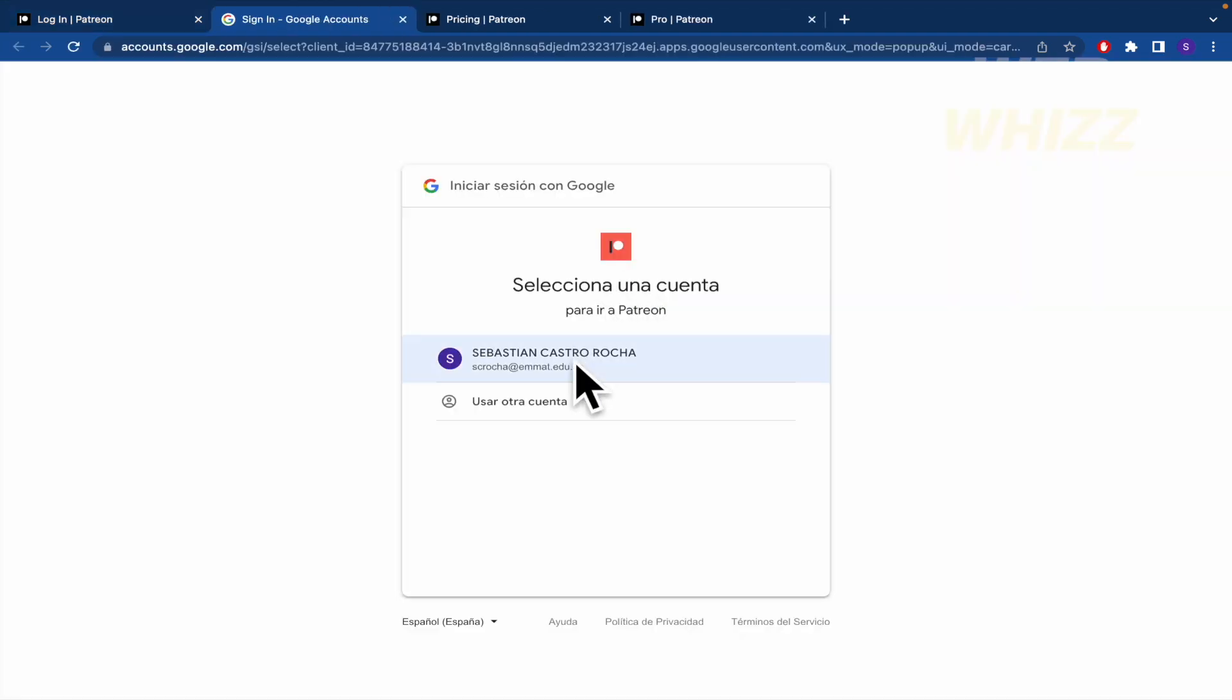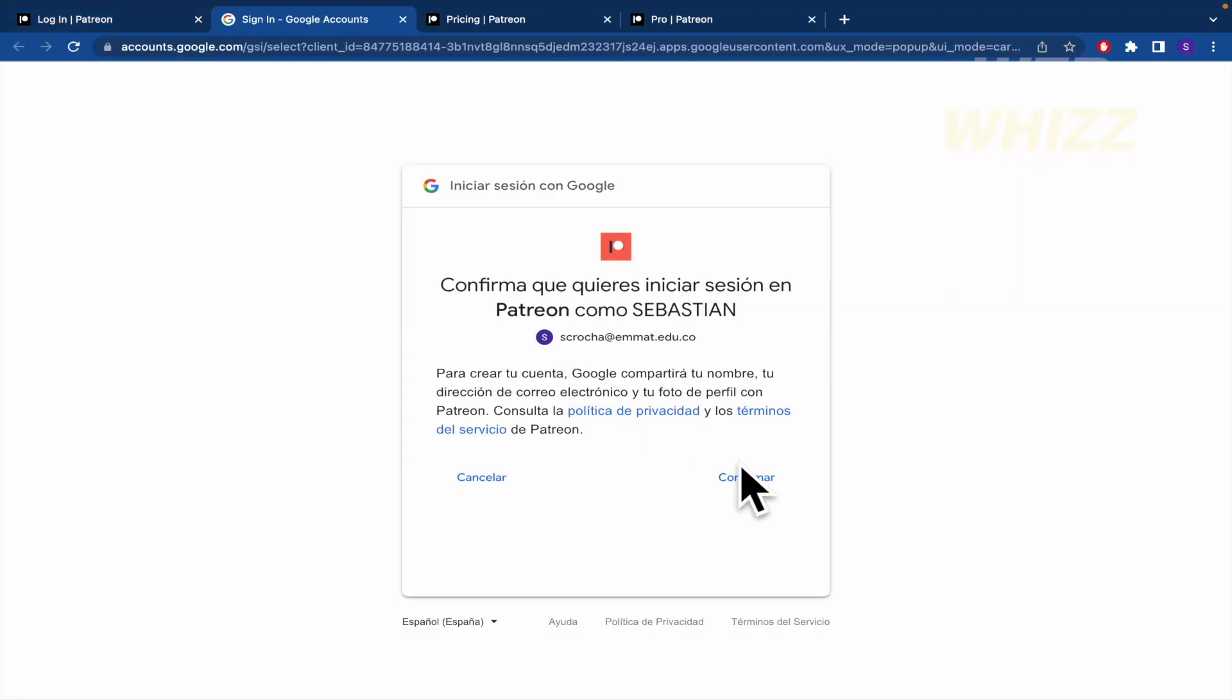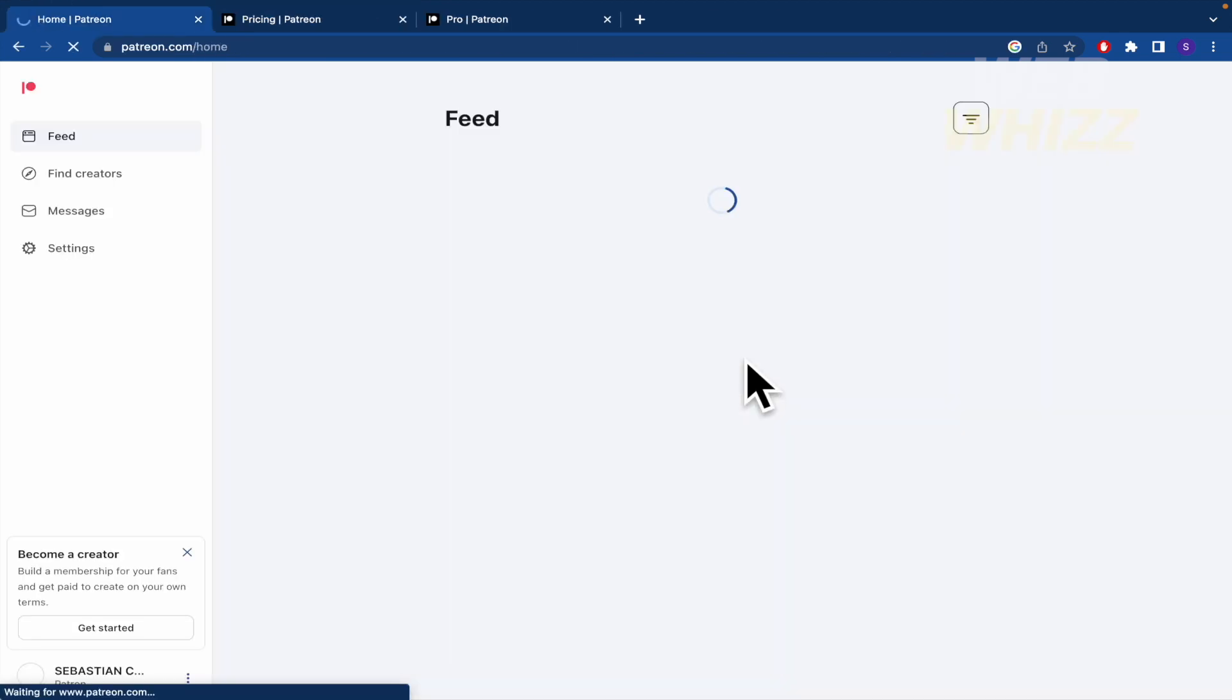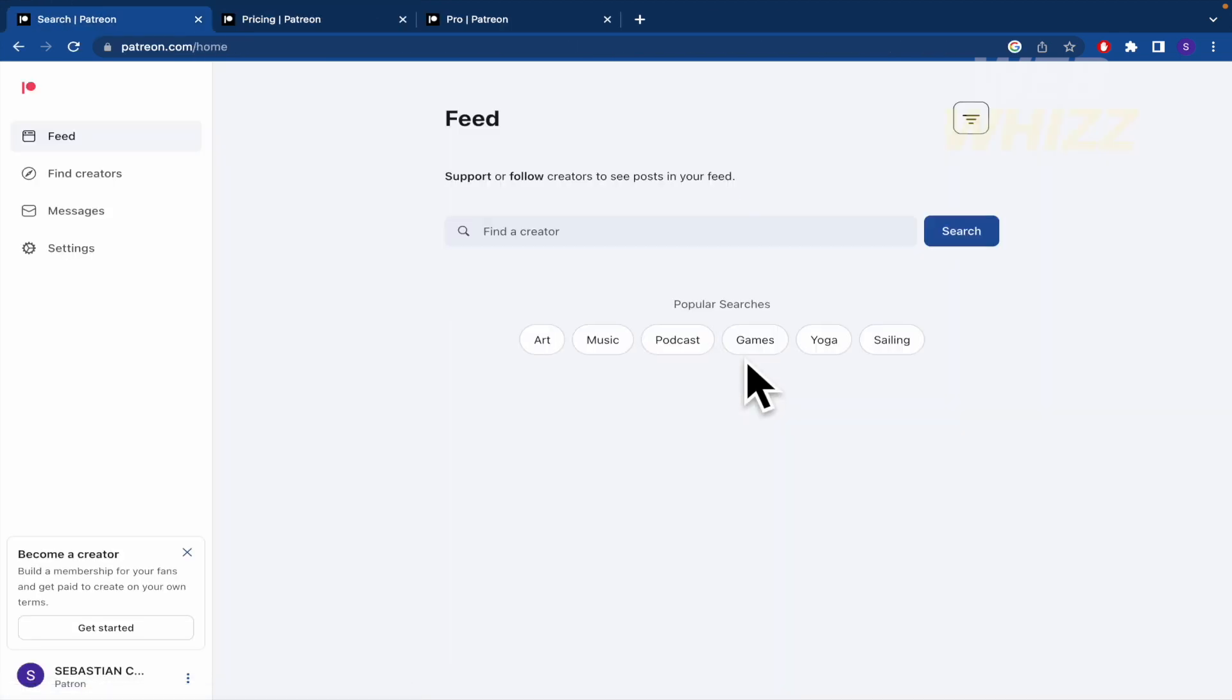So I'm going to select this account and I'm going to confirm that I want to link Patreon with my Gmail.